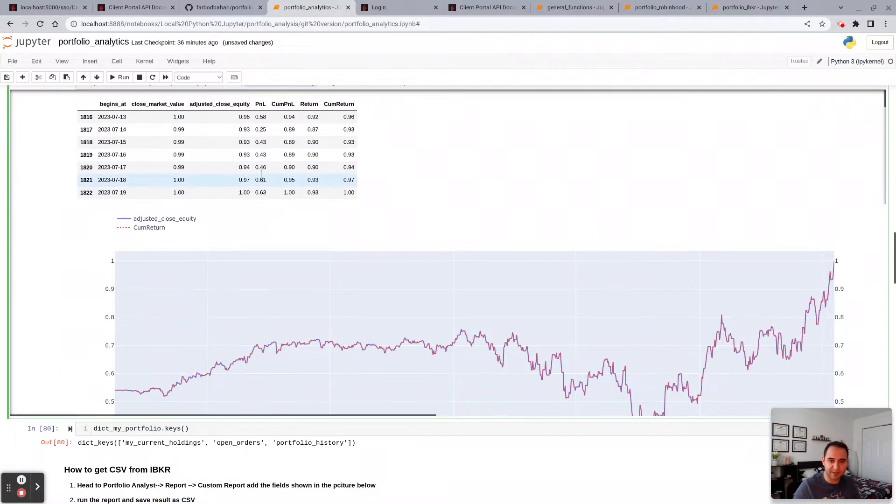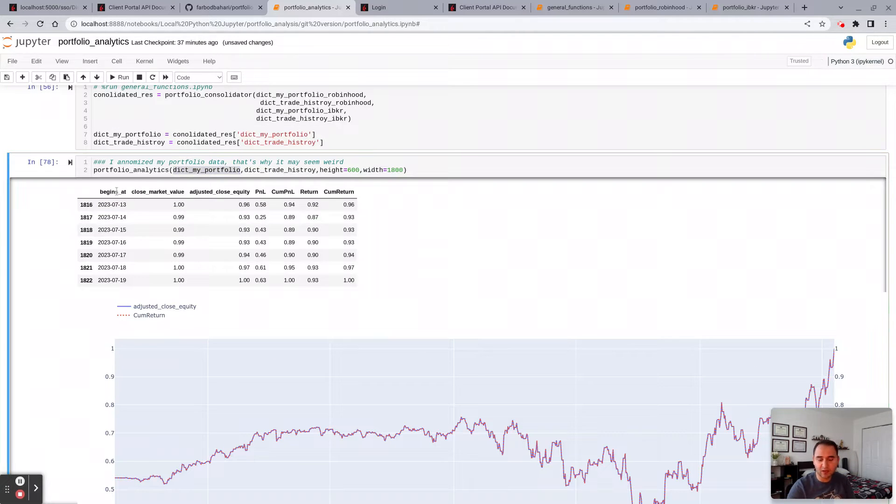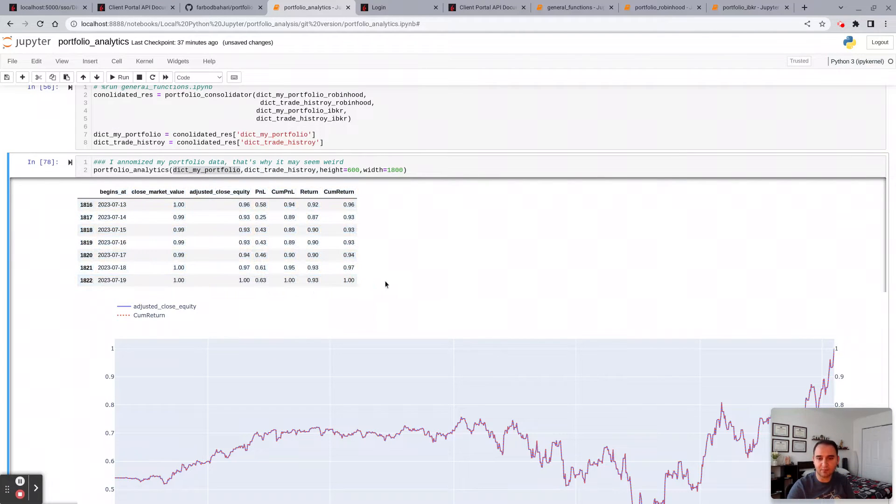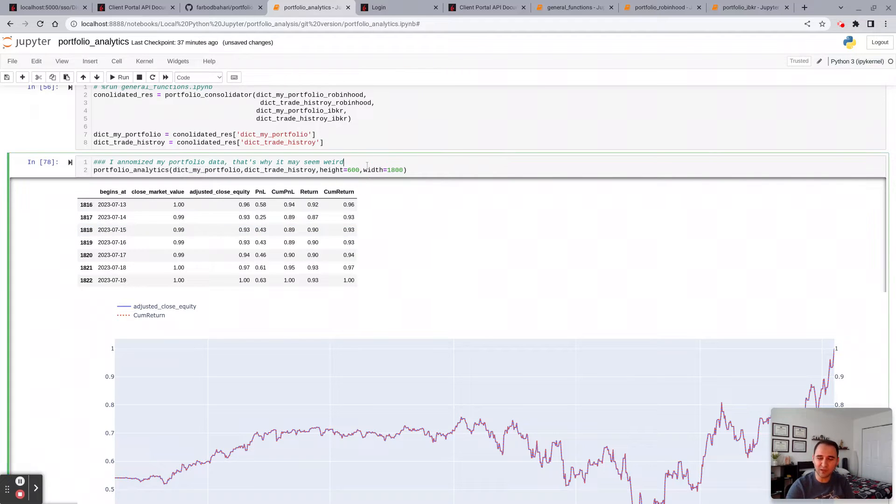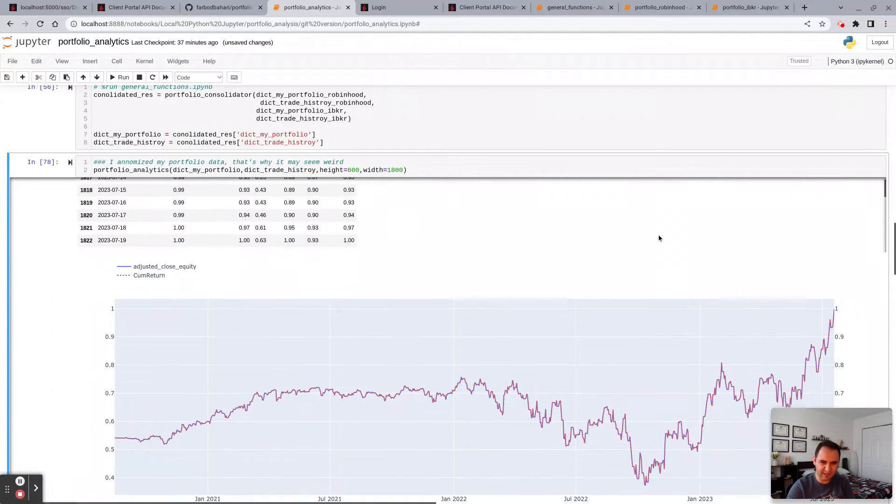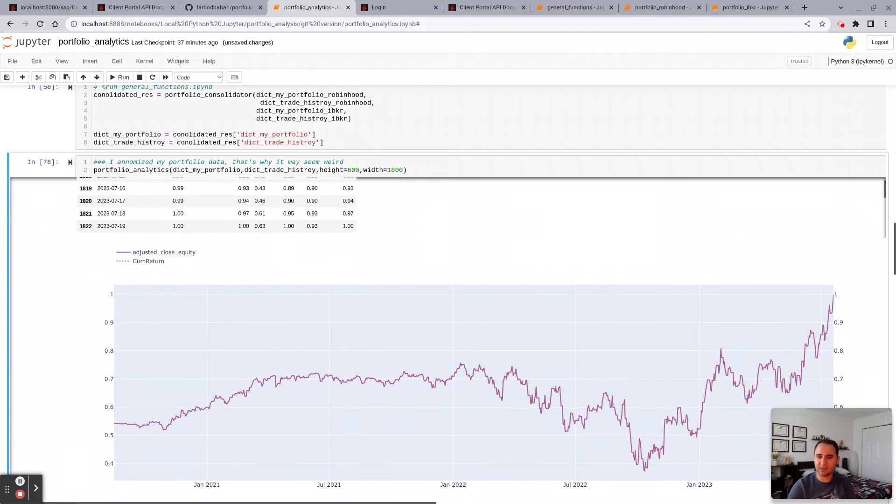Here you have your past seven days market value, adjusted P&L, and return. I anonymized my portfolio data, that's why it may look weird and look funny, but again the purpose is not to show my holdings but to show how to utilize the code.